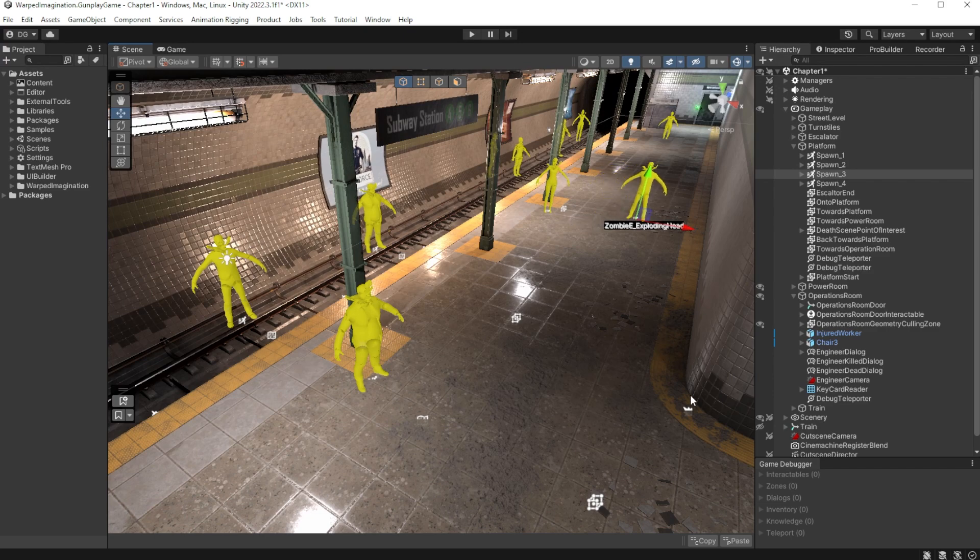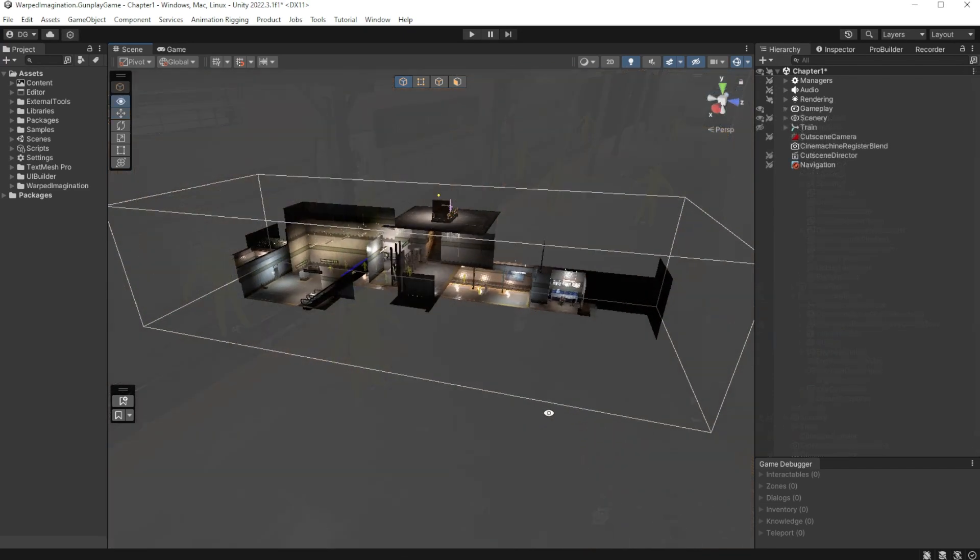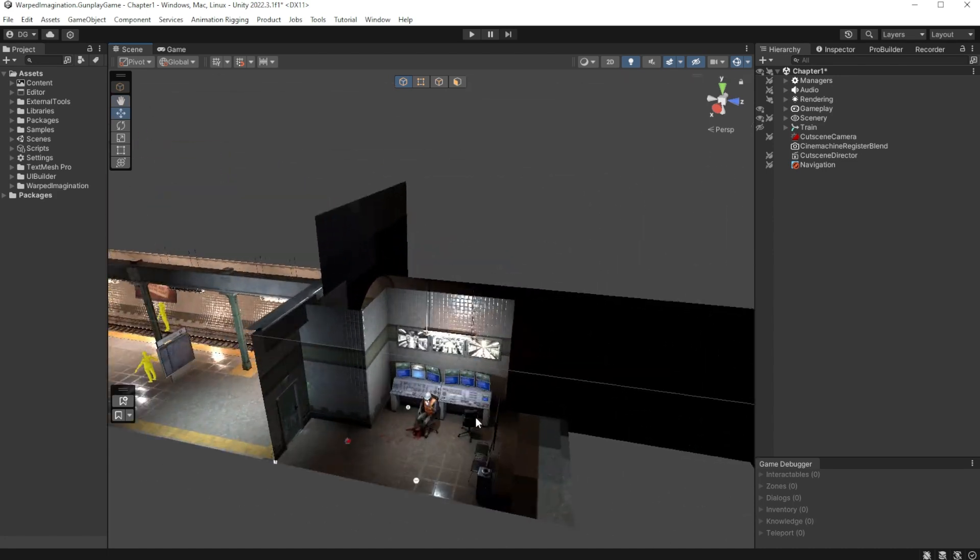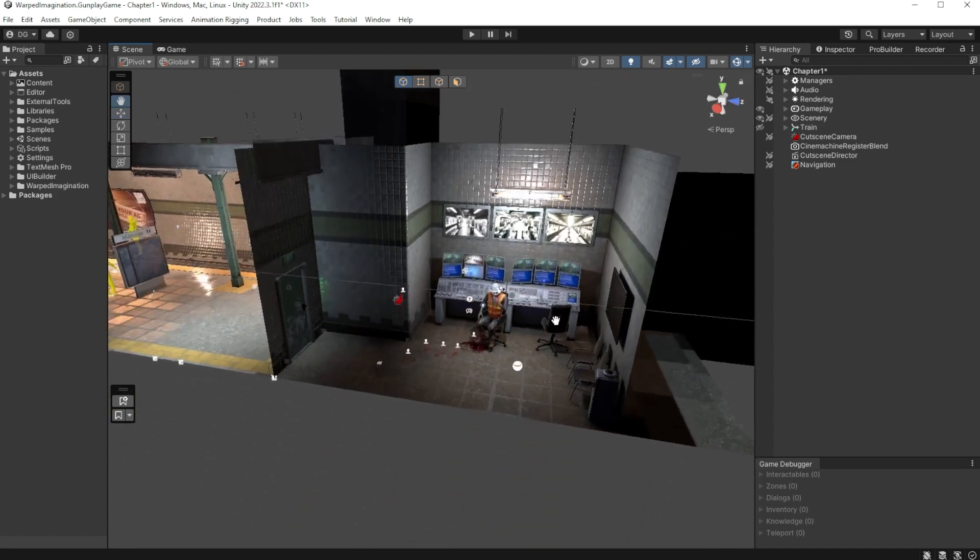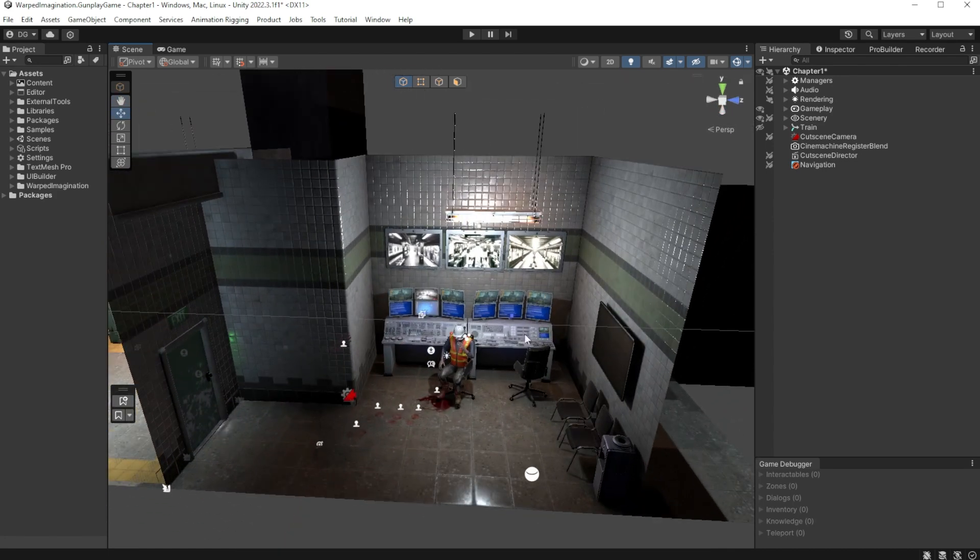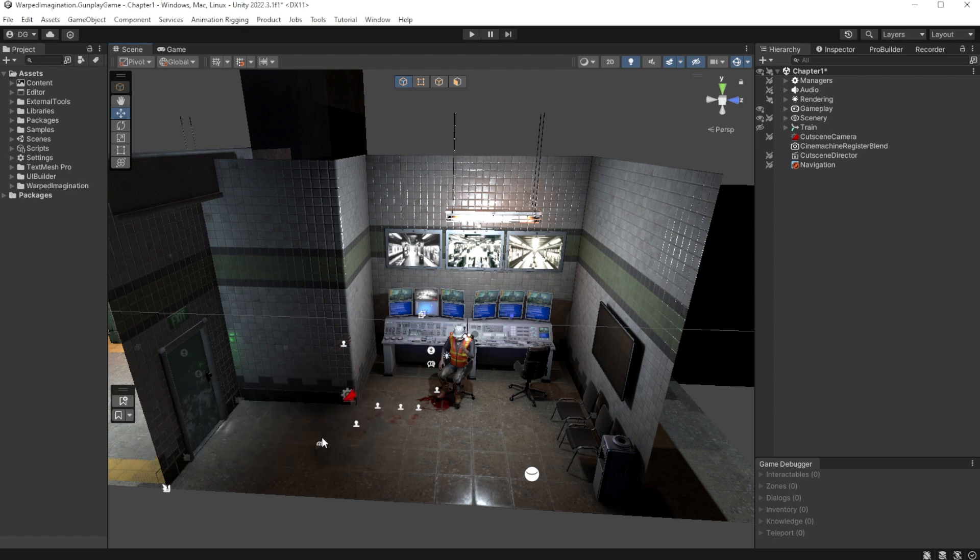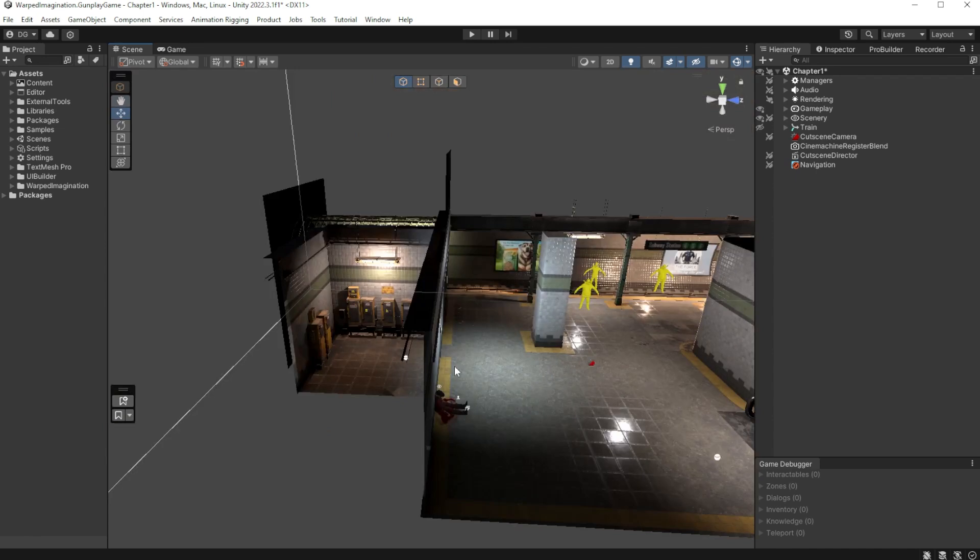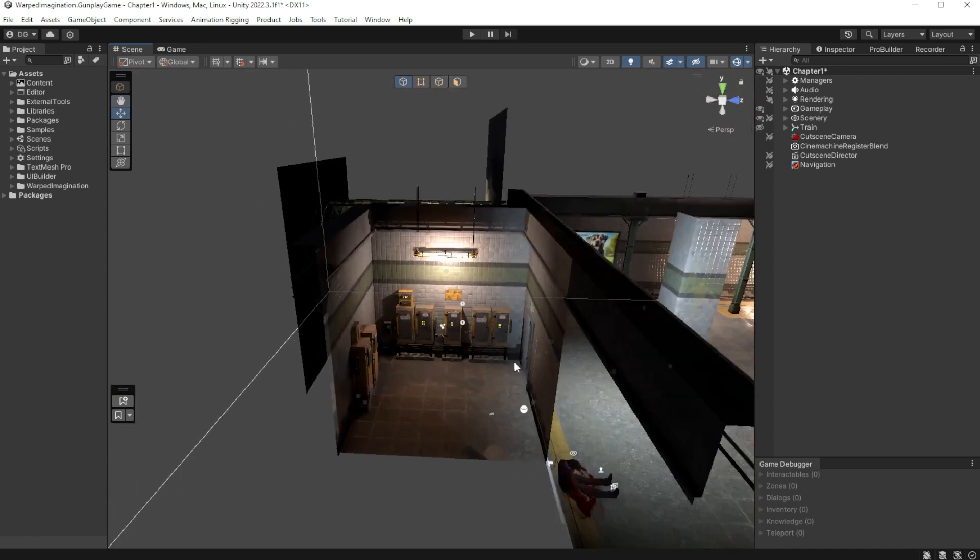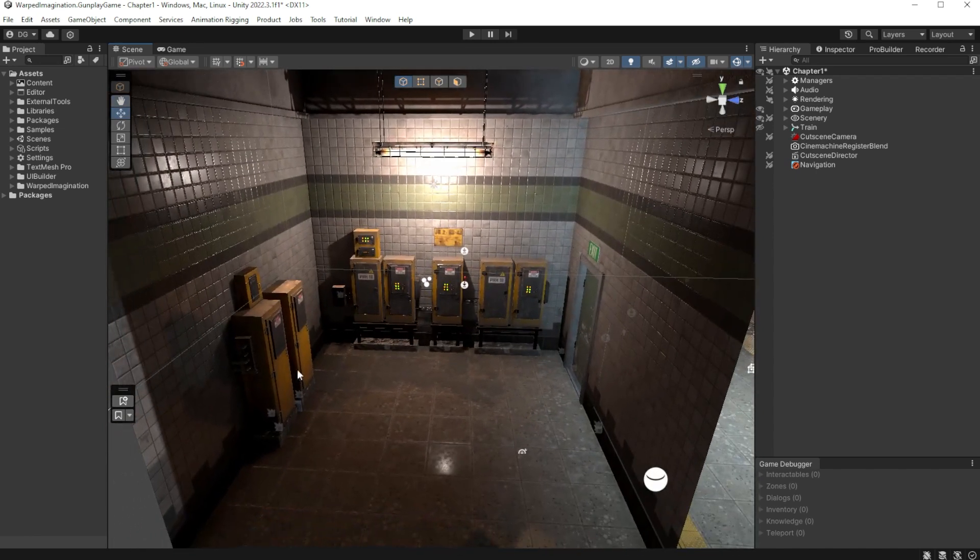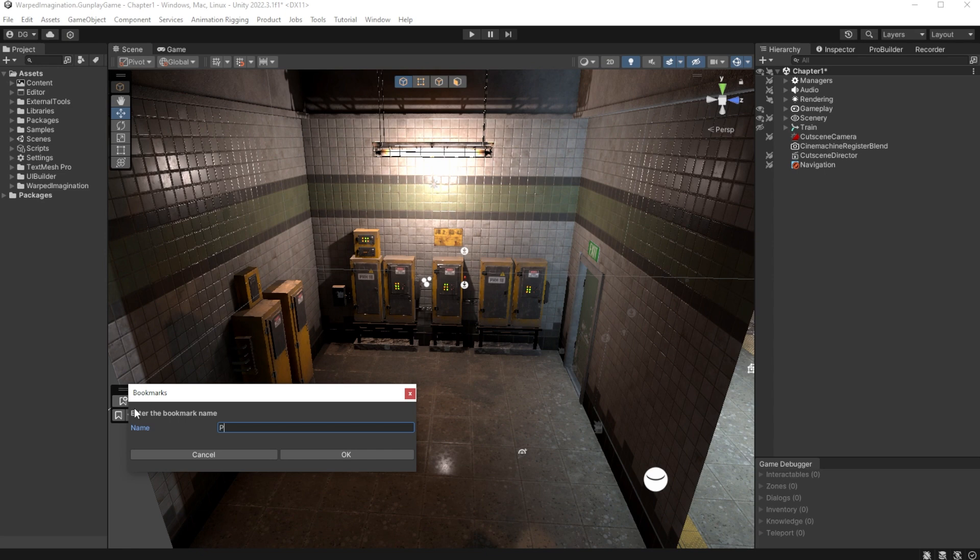Now, more later on in the level, when I start working on specific areas, I will just keep adding bookmarks, like here in the operations room when the player talks to an engineer. I'm going to call this bookmark the operations room. And then secondly, on the other side of the platform, towards the end of this level, they will interact to turn on the power to start the subway train. And I'm going to call this the power room.